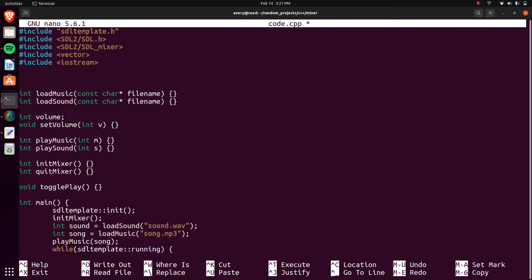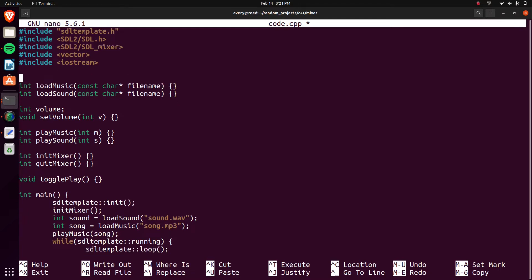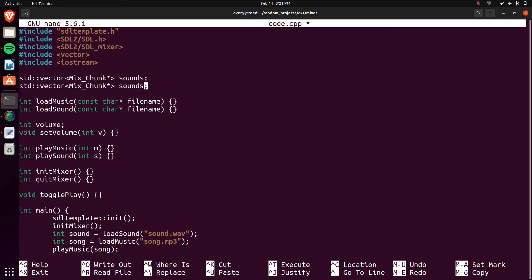So now we're creating our two vectors up here. We'll have an SDL vector — the first one for sound is going to be a Mix_Chunk called 'sounds'. Then we'll copy that and the second one will be for music, except instead of a chunk, this one will be Mix_Music, called 'music'.